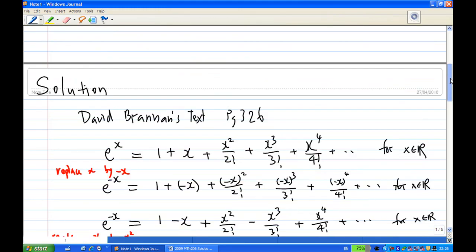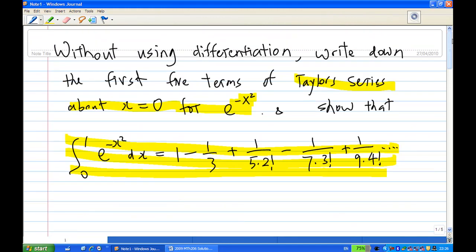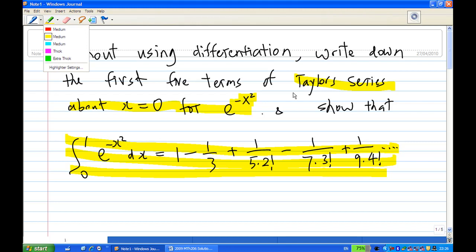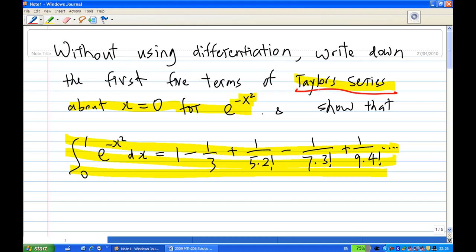This answers the first part. We now have the Taylor series — also called the Maclaurin series — about x equal to 0 for e^(−x²).